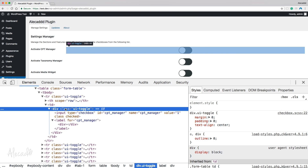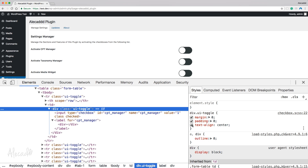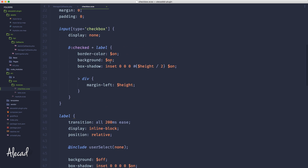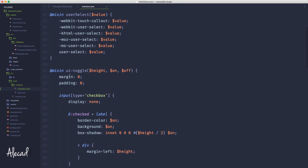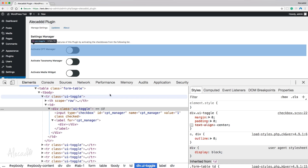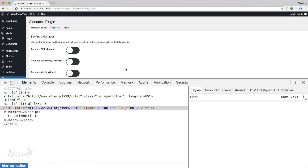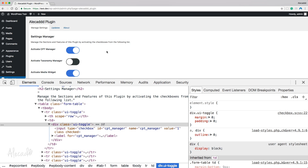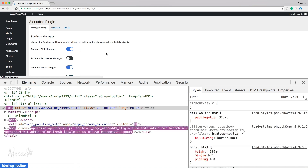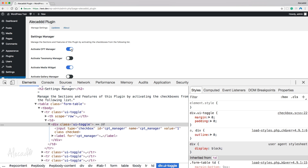This is looking better but still a bit big. Let's remove the text-align center from the ui-toggle class so it's left-aligned, and reduce the height from 40px down to 20px. After refreshing — boom, now we have our nice toggles.